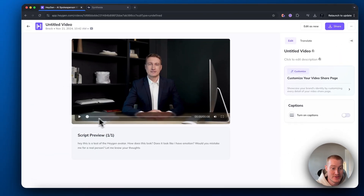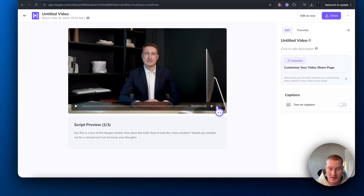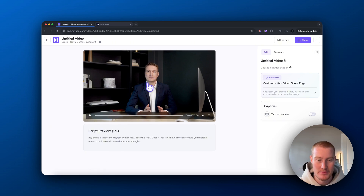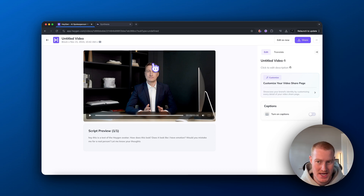Here is our generated avatar via HeyGen. Let's take a look. [HeyGen avatar speaks: 'Hey, this is the test of the HeyGen avatar. How does this look? Does it look like I have emotion? Would you mistake me for a real person? Let me know your thoughts.'] It looks okay, but one thing I want to mention is the lack of emotion. I said I wanted him to look excited — he does not look or sound excited at all. That's very interesting.